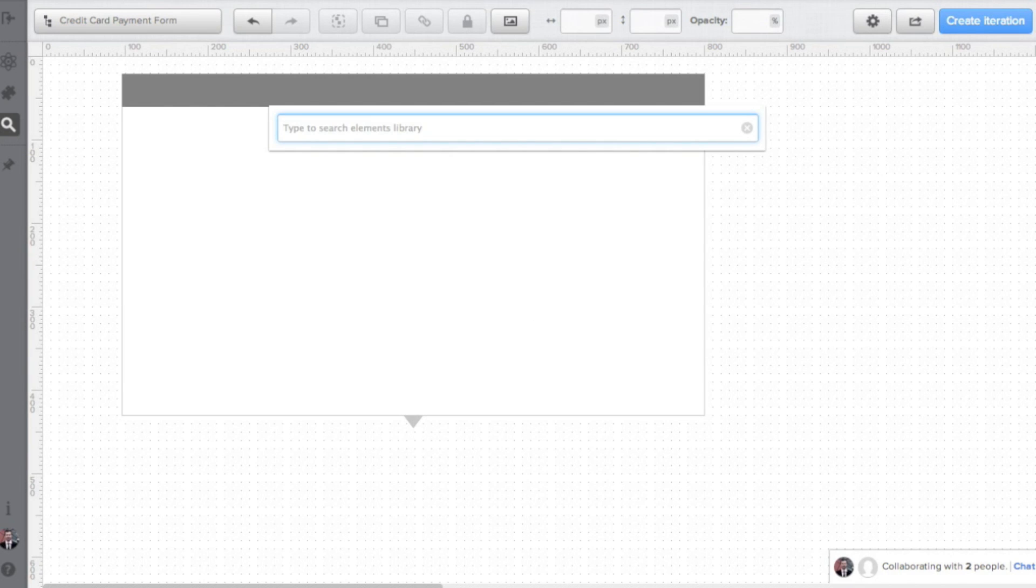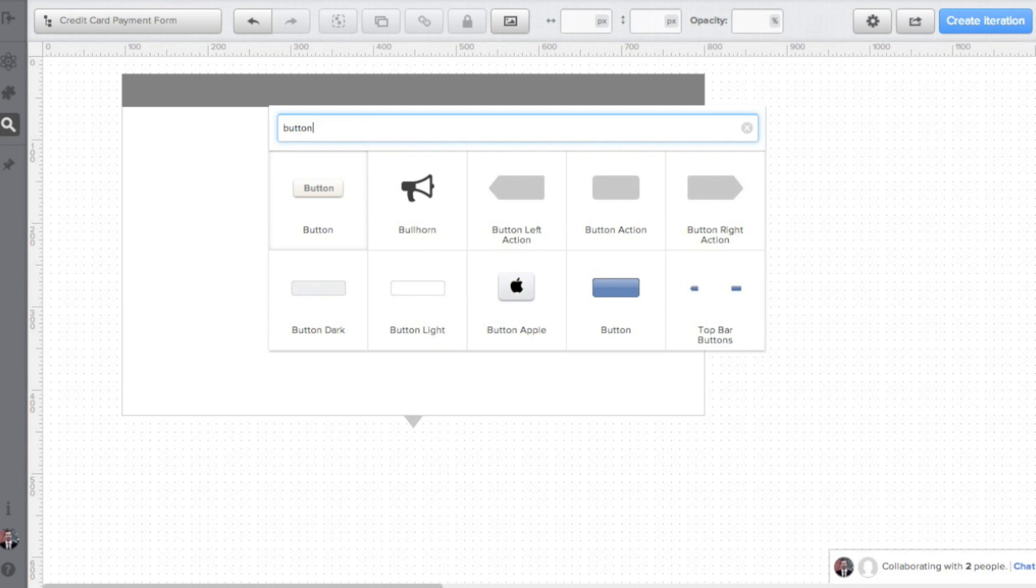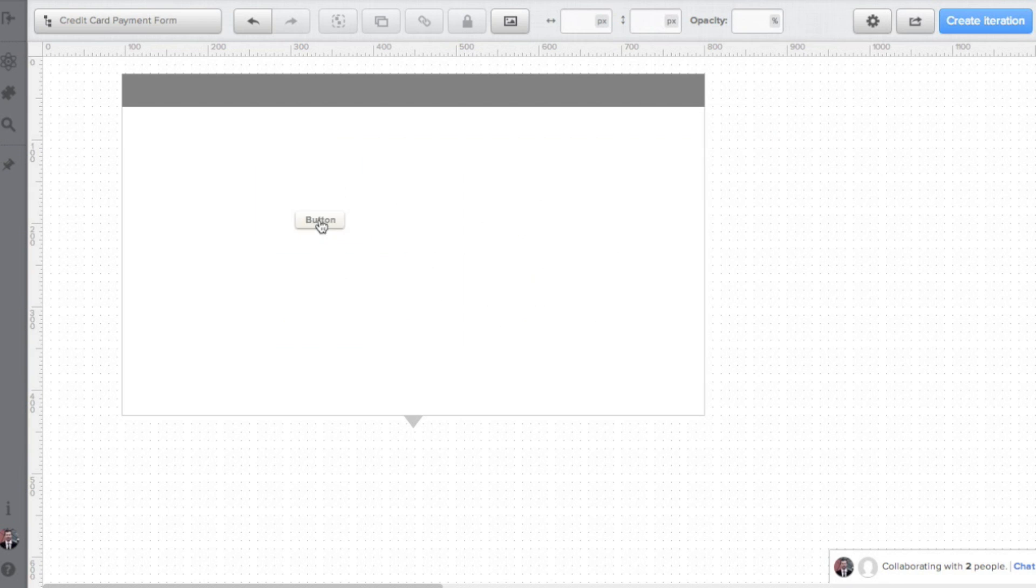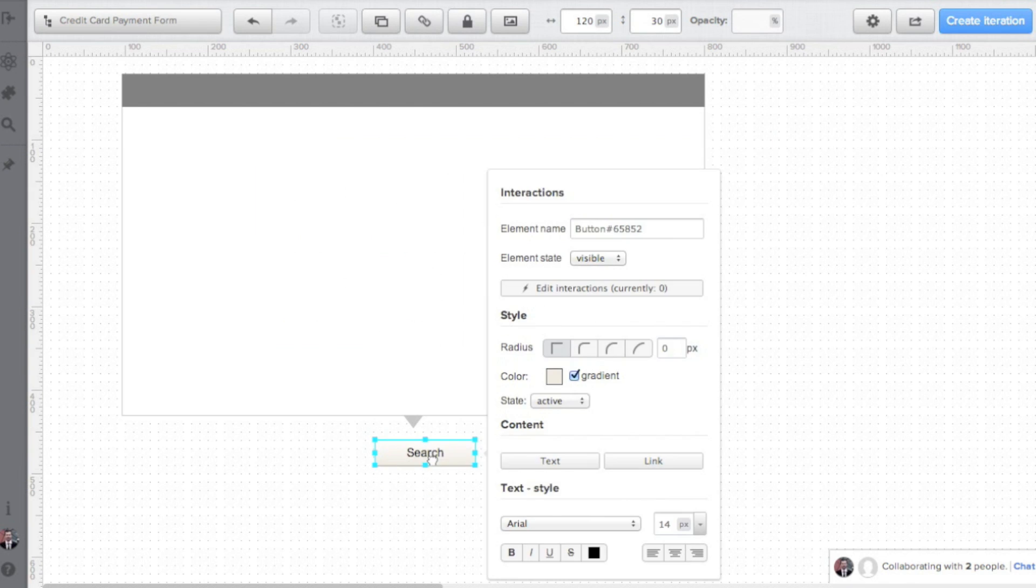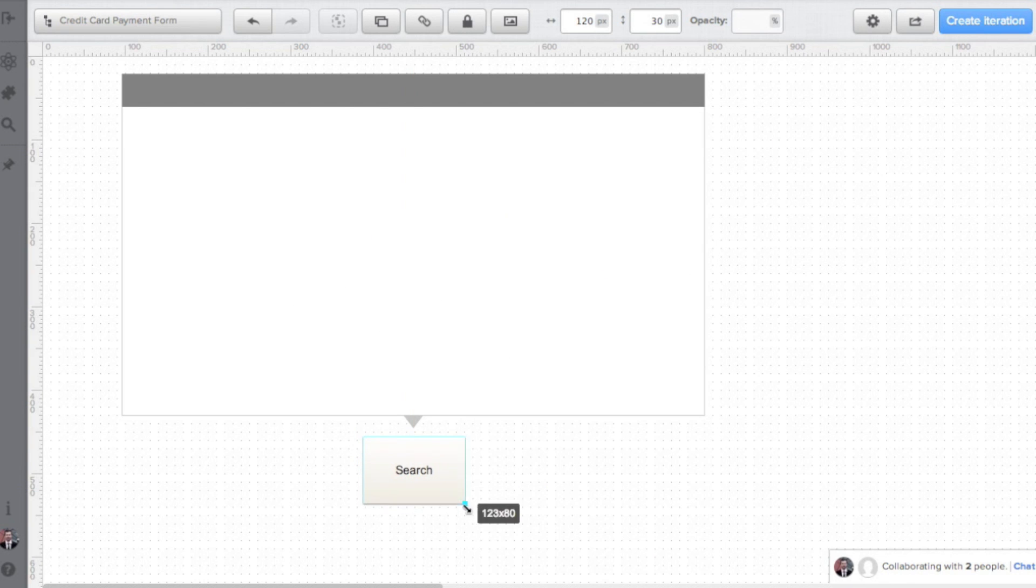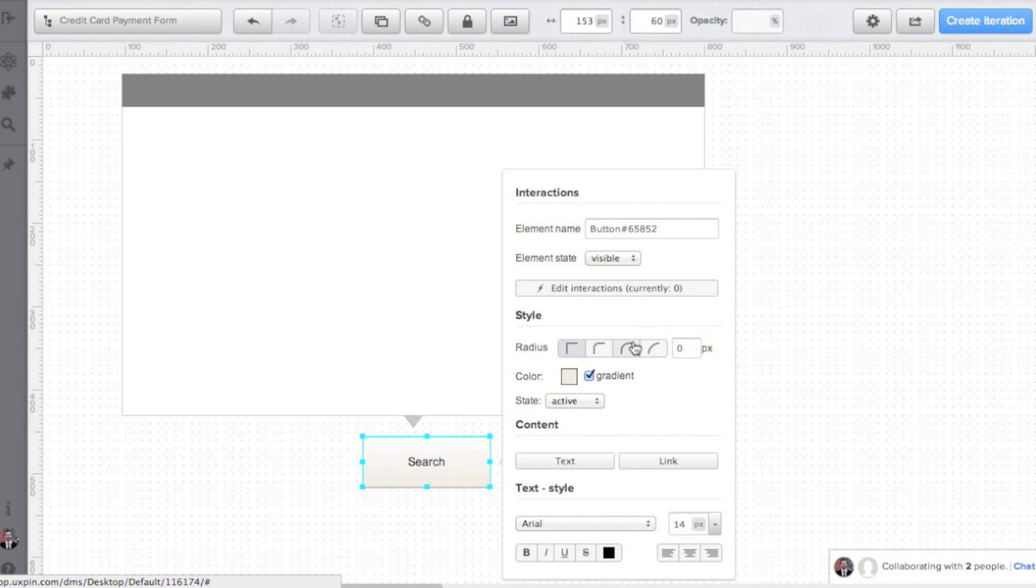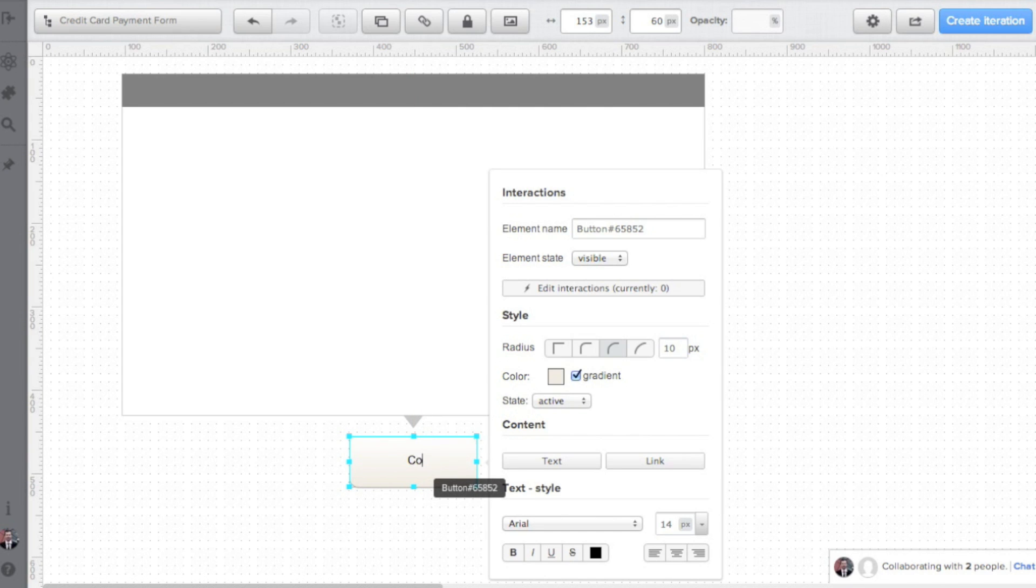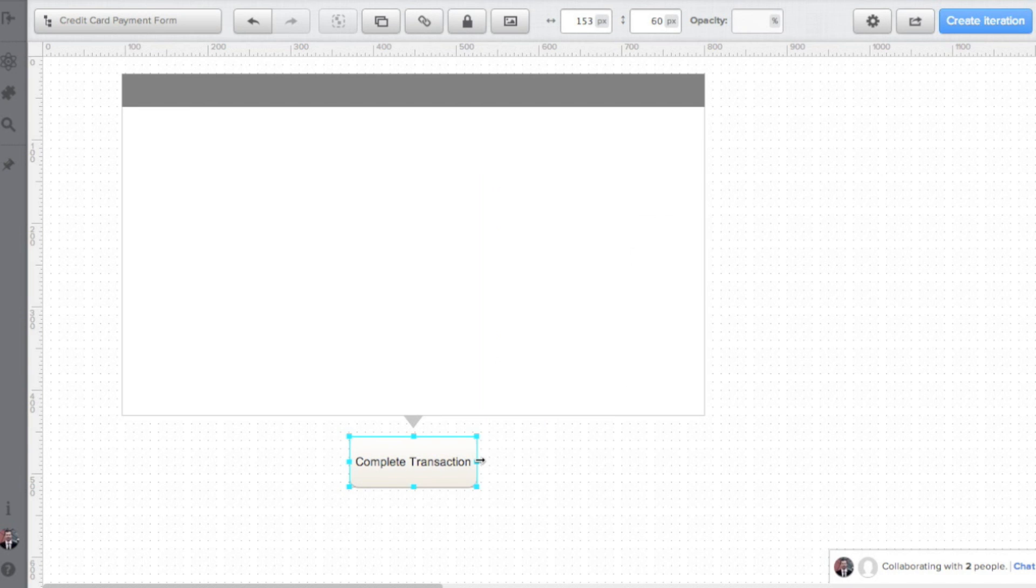Now let's create a call to action button. Call to action should be precise. Don't try general things like continue, ok, or done. These kinds of phrases don't create a context for the whole process and might confuse your customers. Complete transaction is much better.